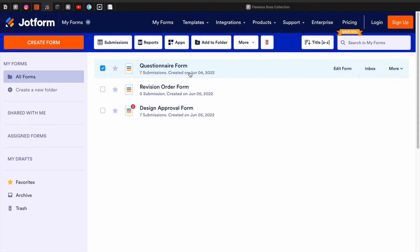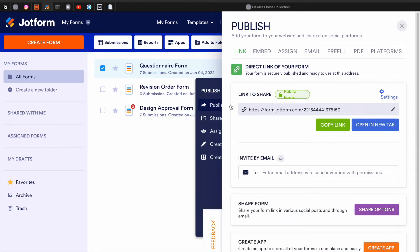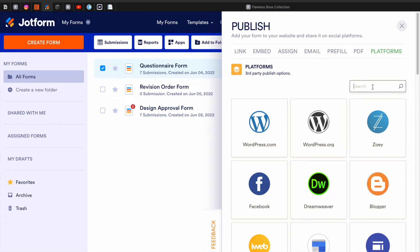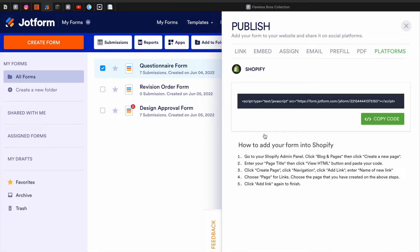So you're going to click whichever form it is that you want to do. I'm going into the questionnaire form. I'm going to go right here to "More" and just click "Publish Form." At the top you're going to see different options. You're going to want to go all the way to Platforms. If you have Shopify, just put in Shopify and then there's going to be a code right here for you to copy.